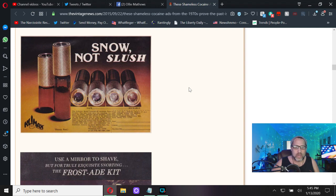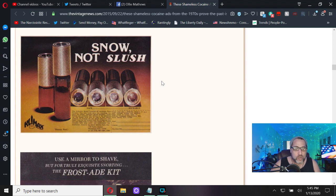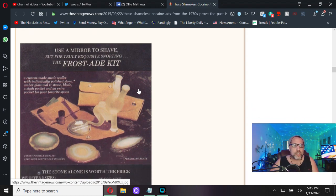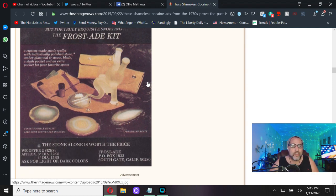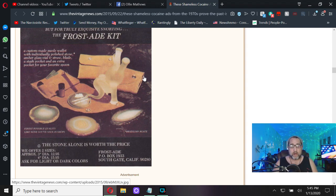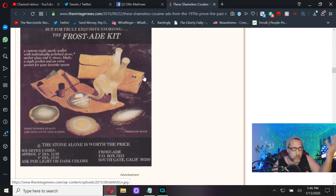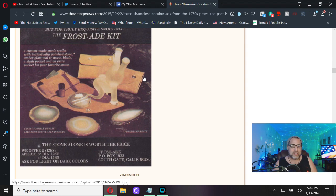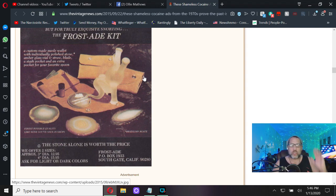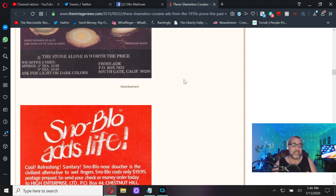Snow, not slush. I couldn't... I don't know what that is. I think this might be like a pre-crack machine, not sure. Use a mirror to shave, but for true exquisite snorting, the Frost Aid Kit. You can't just snort your cocaine on any old mirror. That's uncouth, that's not classy. They need a specialized custom mirror made with a suede wallet. For the purest, most exquisite snort you can get. Not smoke - they didn't start smoking it until they figured out how to make it into crack.